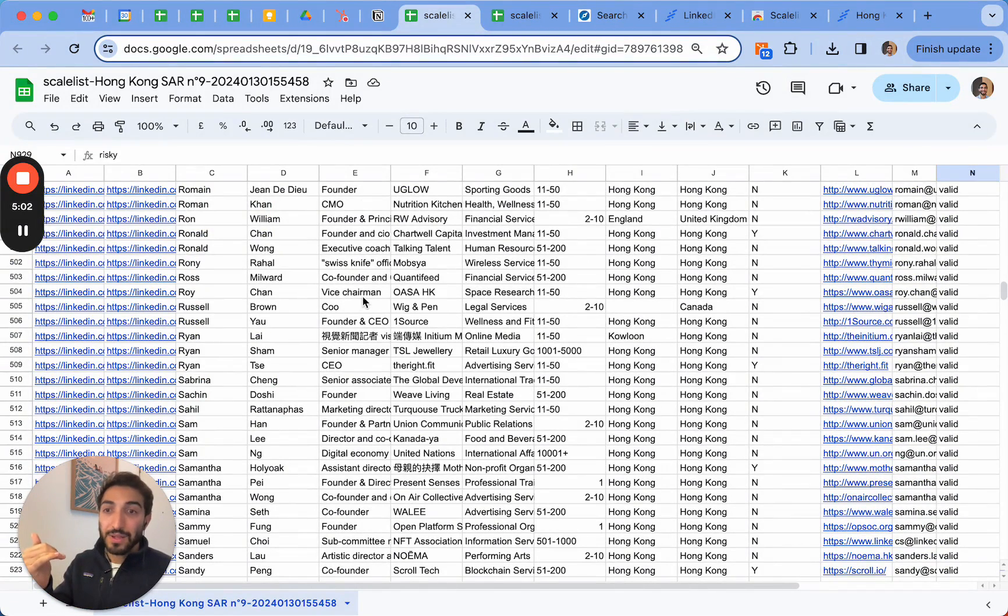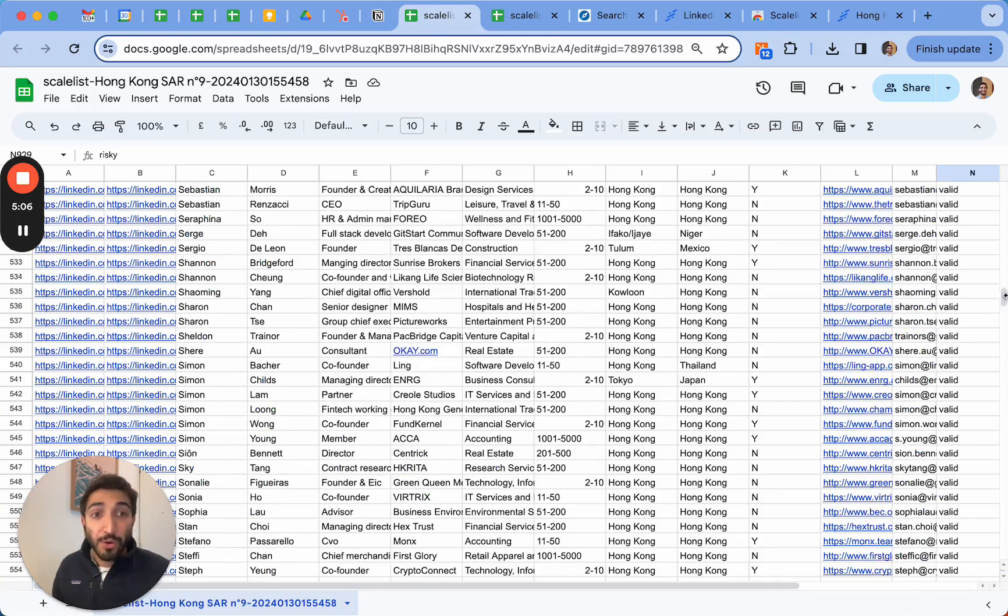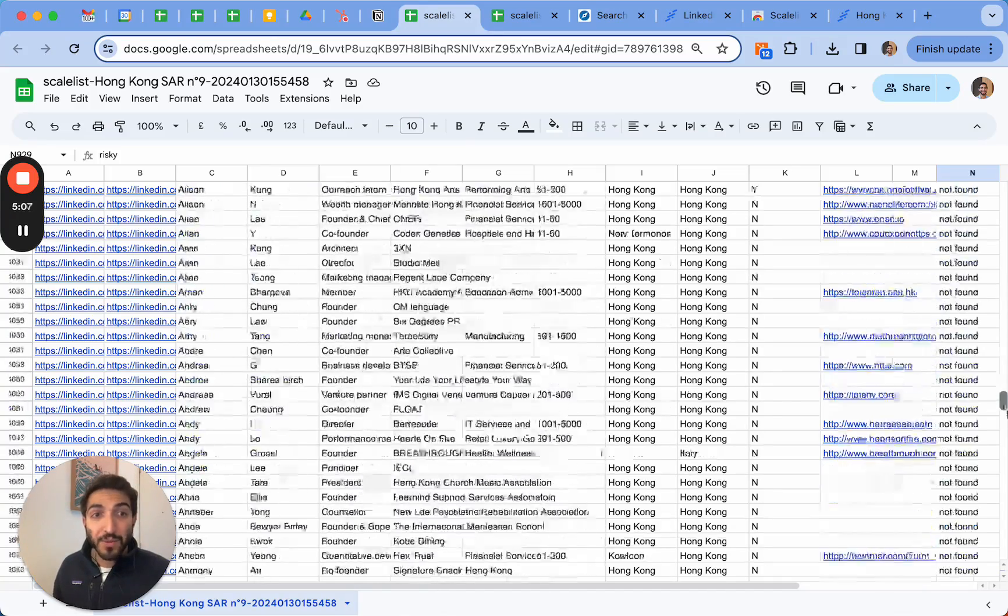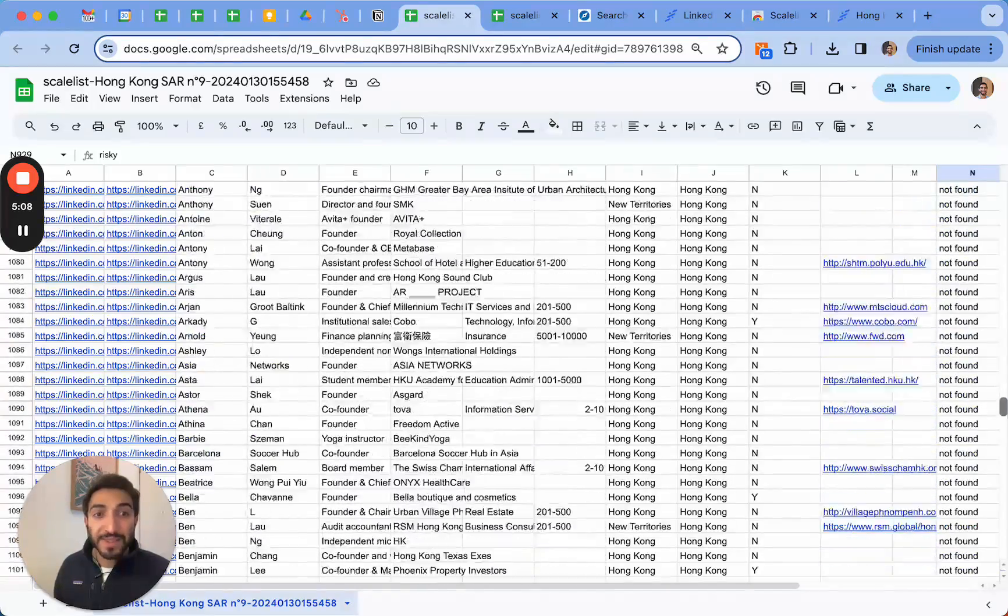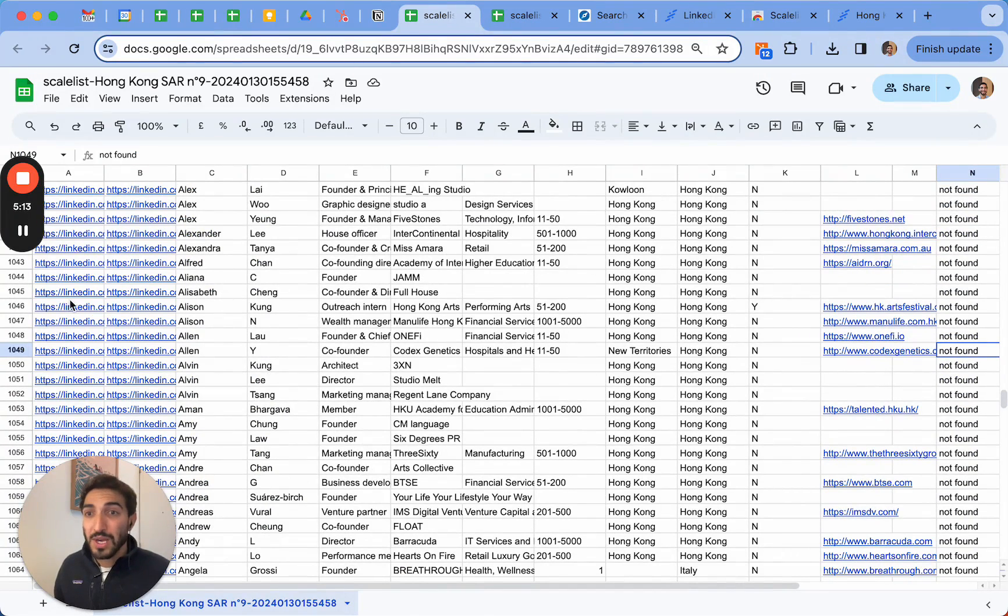Again, you're not charged for risky emails when you use ScaleList - you only charge for valid emails. And scraping is always unlimited, so even if you pass the threshold of your email credits you can still scrape. On top of this, when you don't find emails we'll still tell you the domain name that we have found.